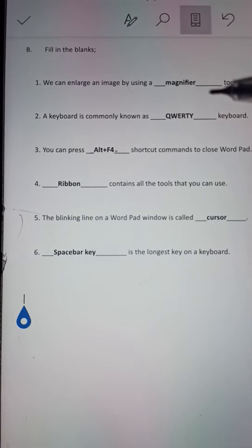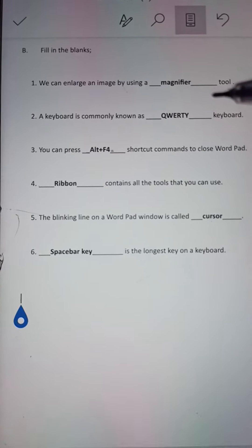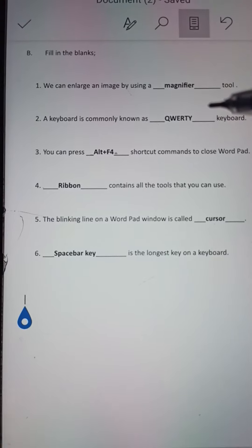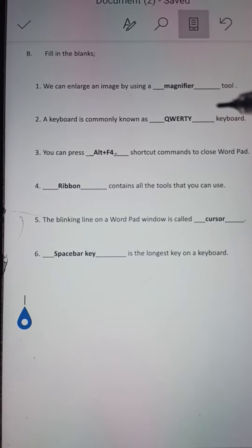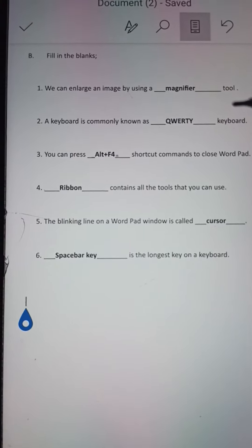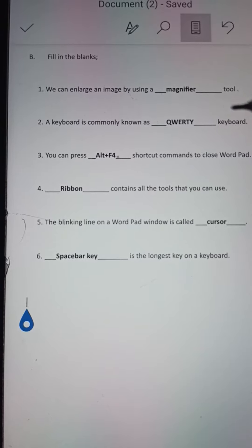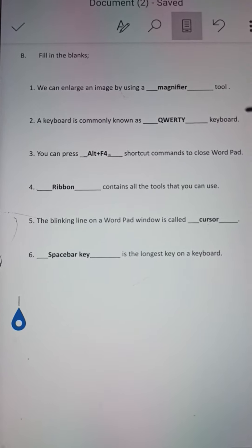Number 2: A keyboard is commonly known as dash keyboard. Answer: A keyboard is commonly known as QWERTY keyboard.